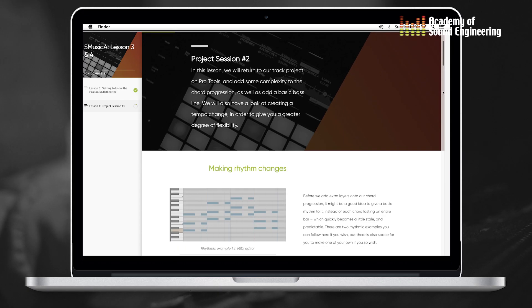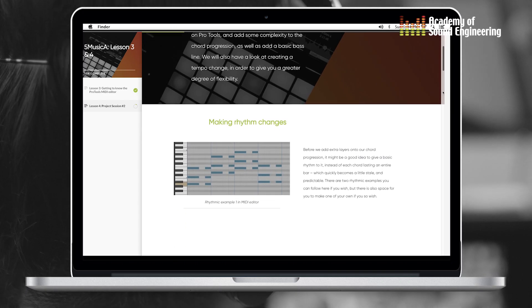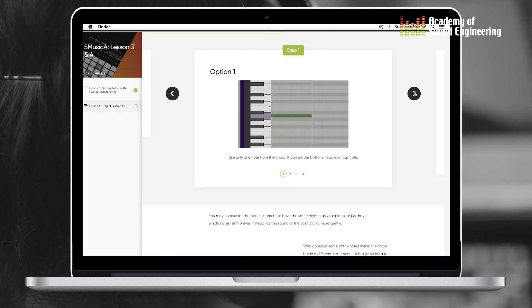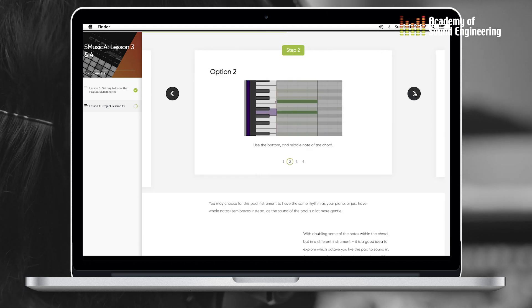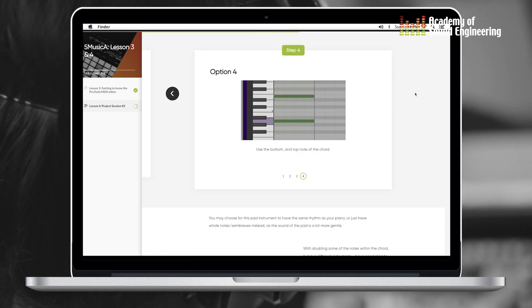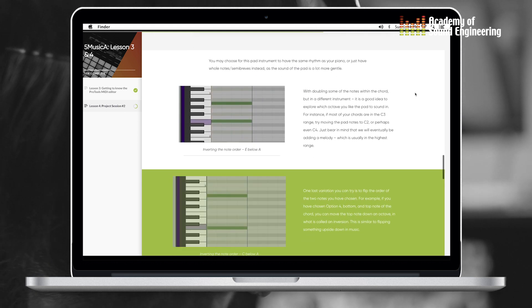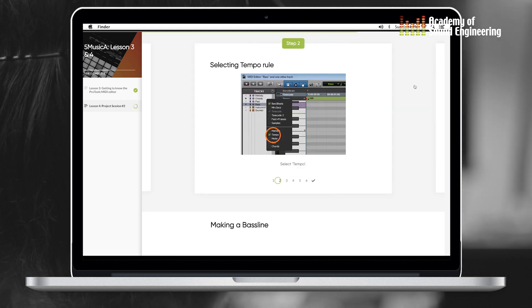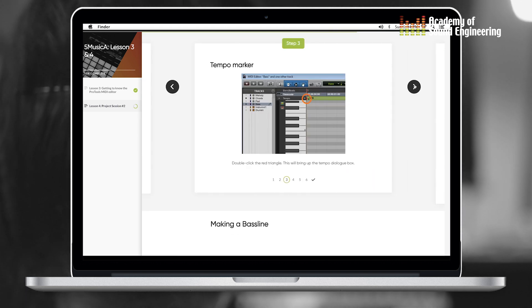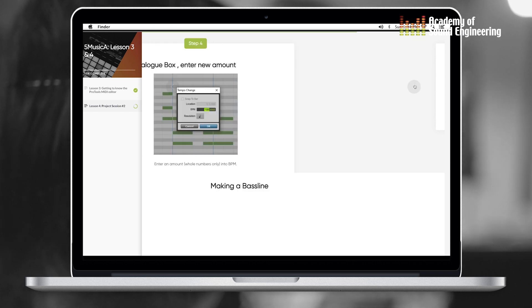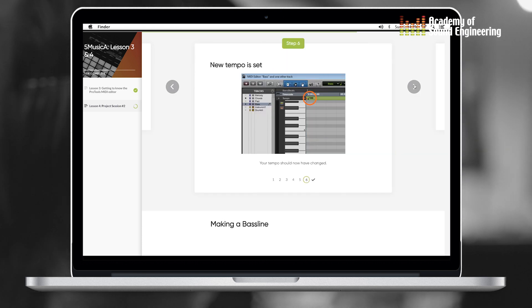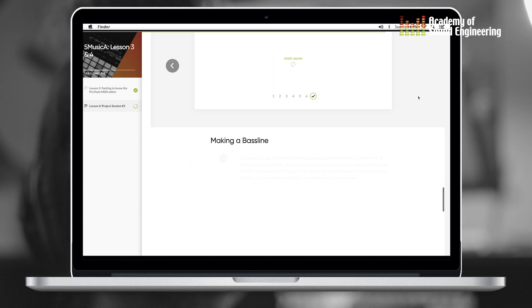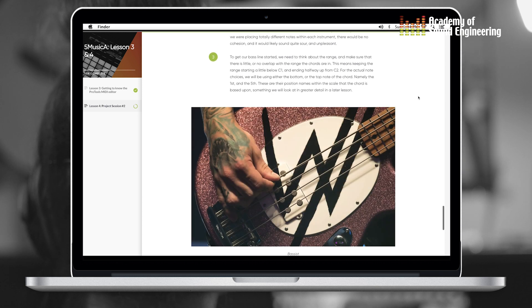In music we did project session one, which covered the beginnings of how to start writing music and getting a feel for the notes and how long the beats are supposed to be. For example, a semibreve is four beats, a minim is two, and a crotchet is one — that's the kind of feel we had in music class, which is interesting.